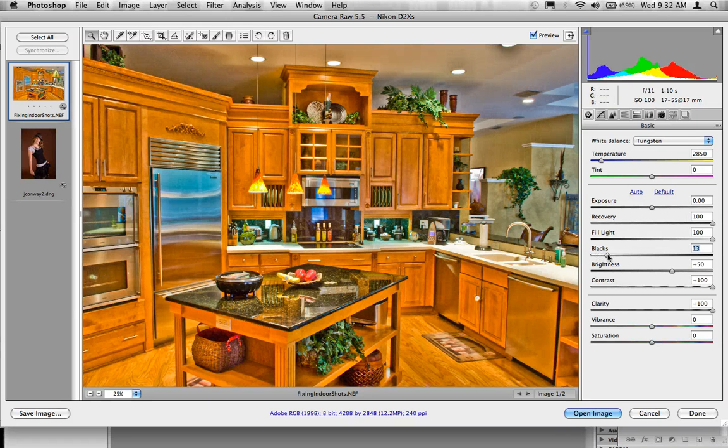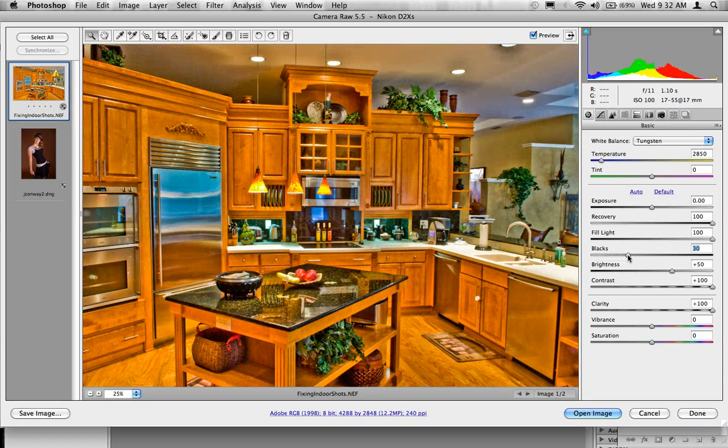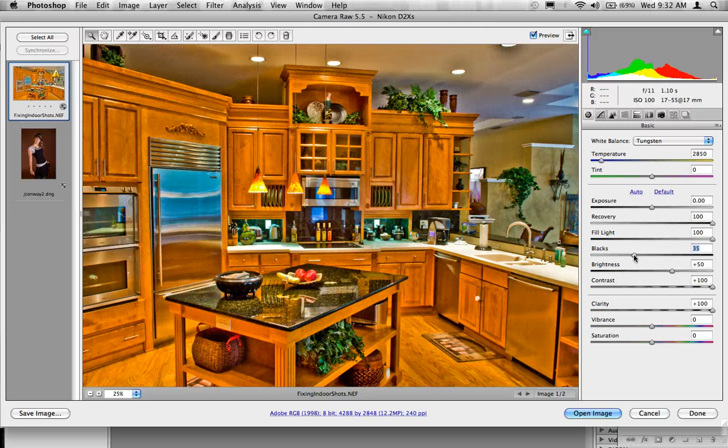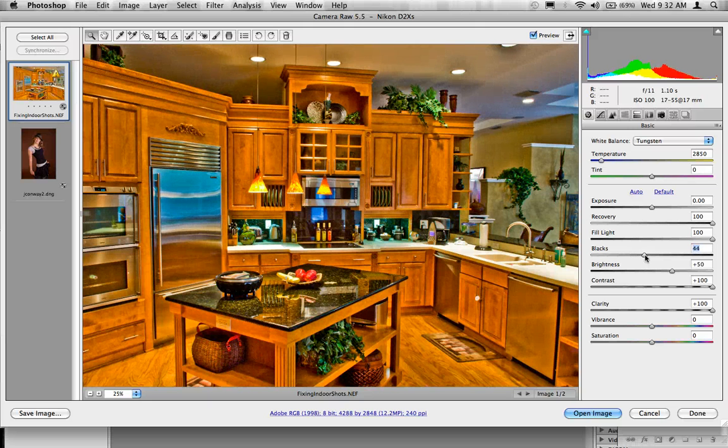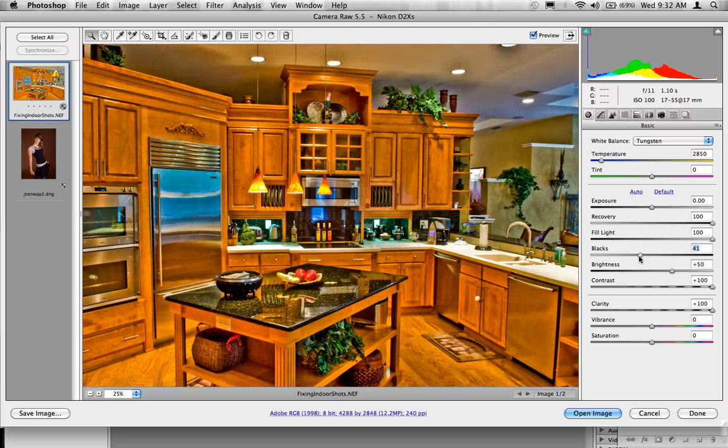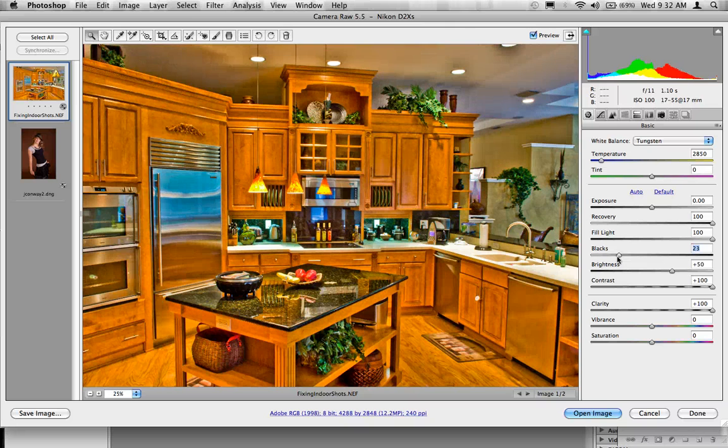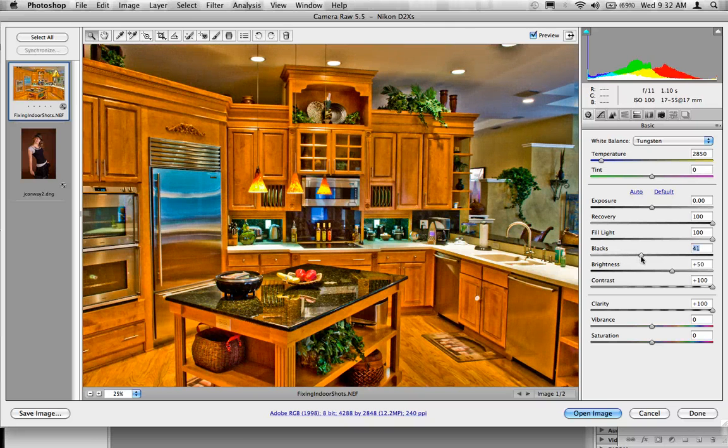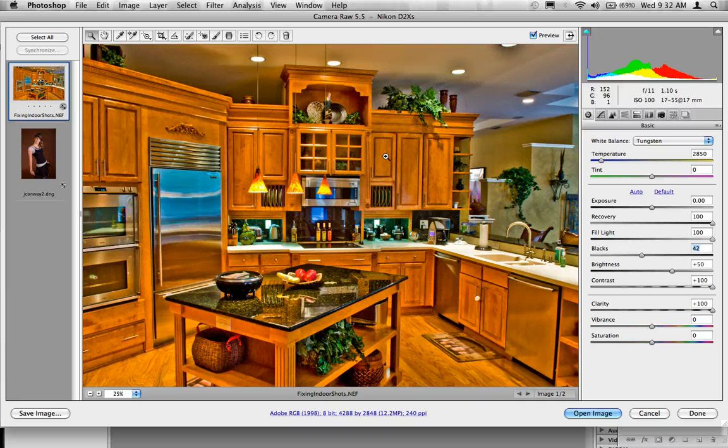Then, to kind of tone this back a little bit, I'll take my blacks and start to bring my blacks up. Now, this is a real temperamental adjustment. As you go through and adjust this, I always save this for last because I can really change the mood of this, make this very dark or very light as I go forward.